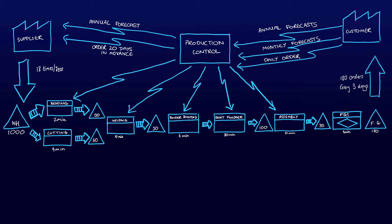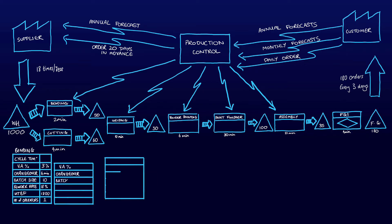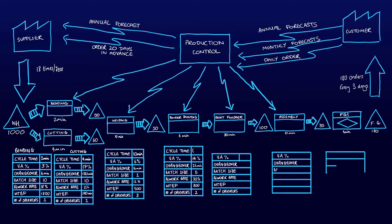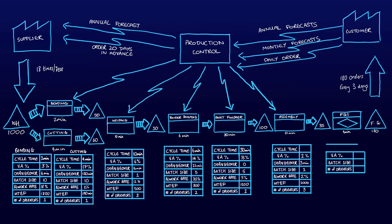Now we need to put the meat onto the skeleton in the form of data boxes. By looking at the data, abnormalities should stand out and suggest improvement.